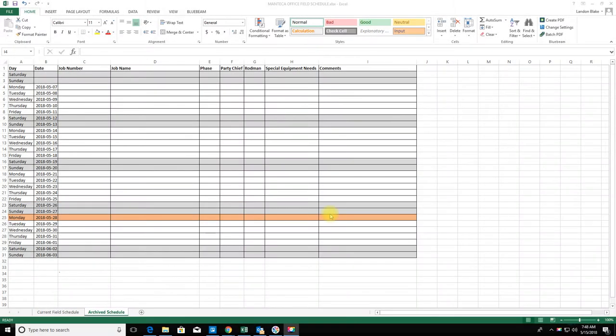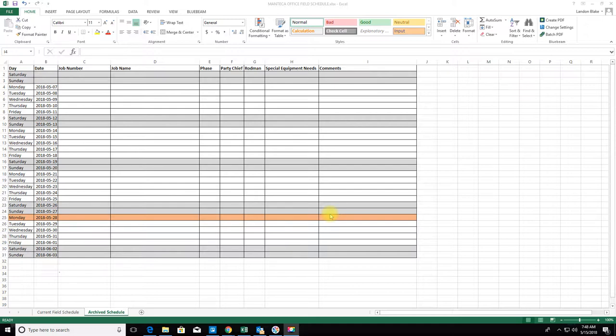Hey guys, it's Landon Blake from Redefine Horizons. In this video I'm going to show you how I set up a field survey schedule in Microsoft Excel. We're moving into summer here, it's about the middle of May, and the field schedule is starting to pick up.